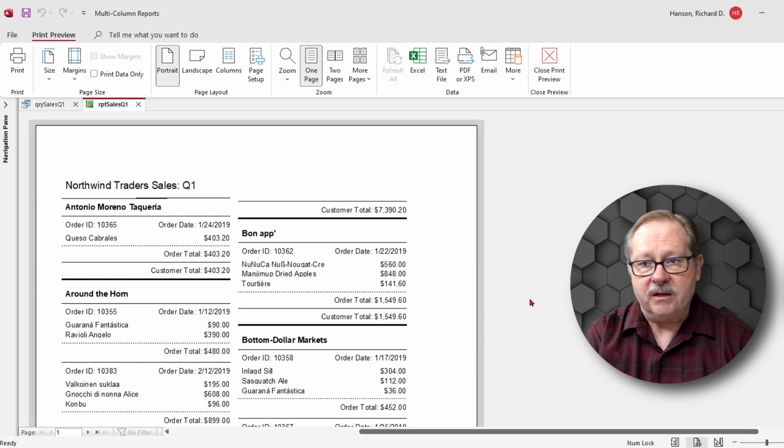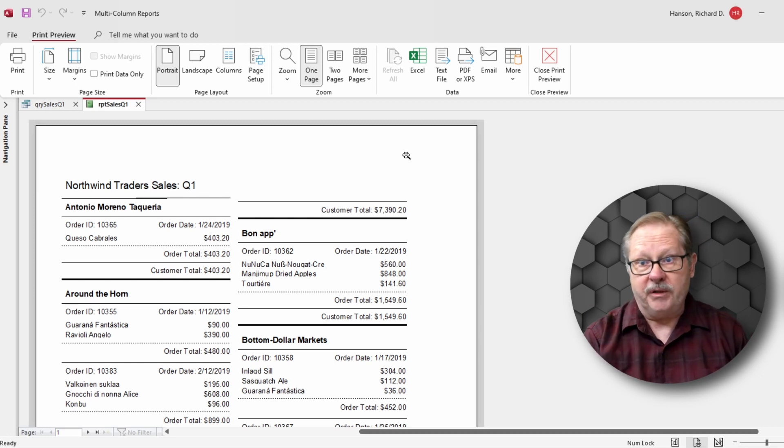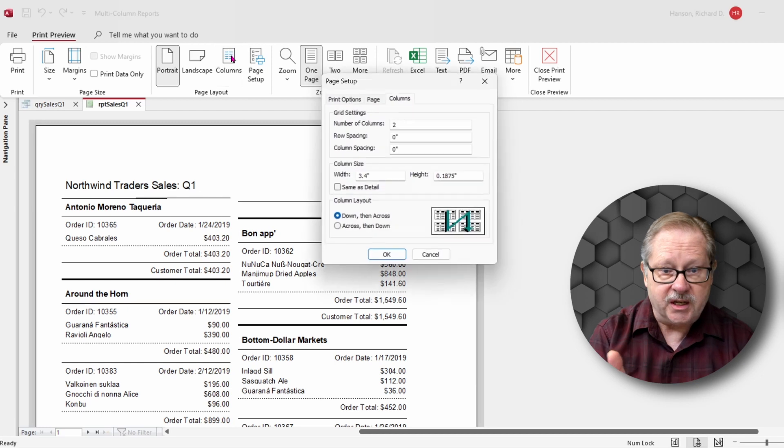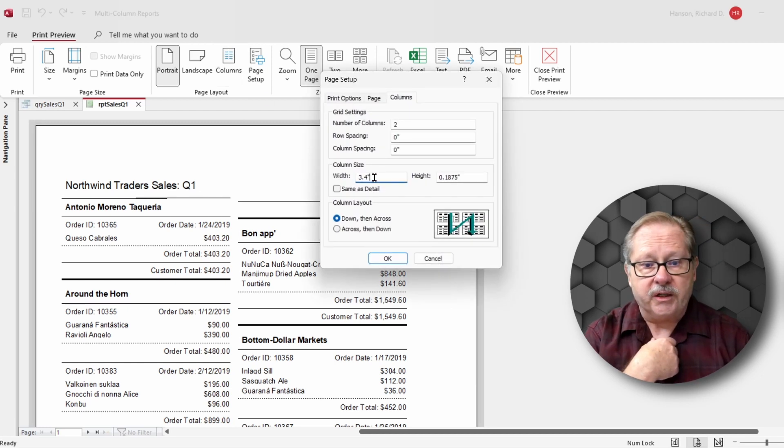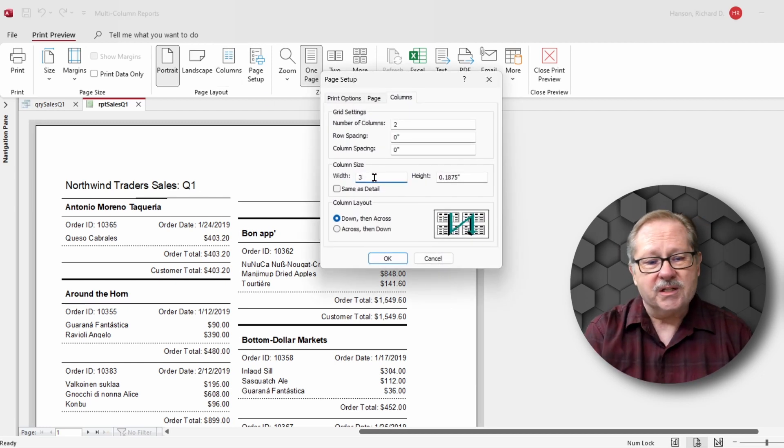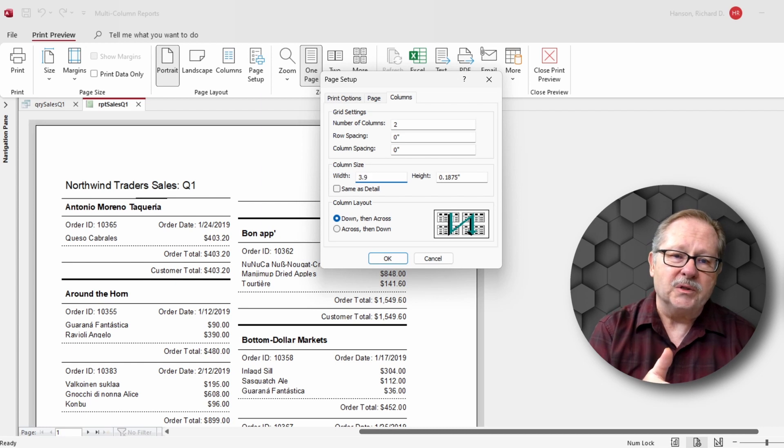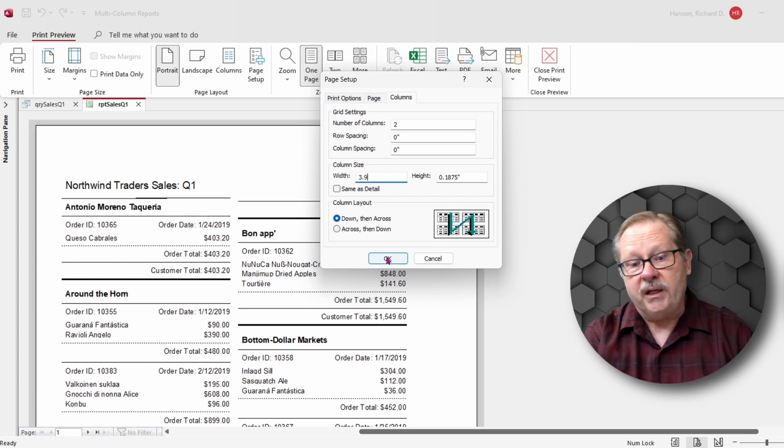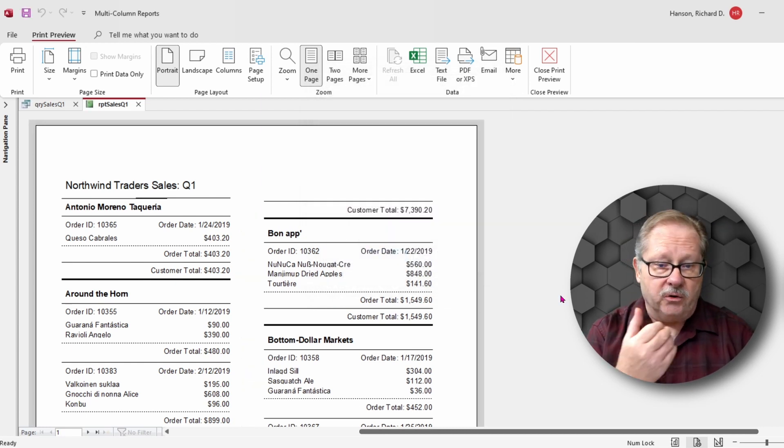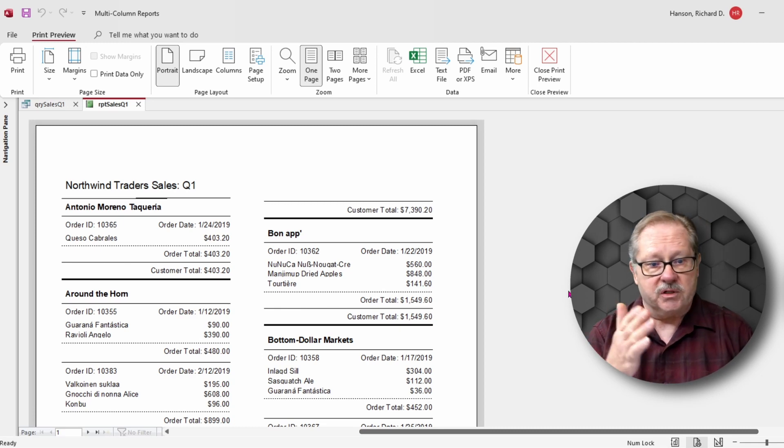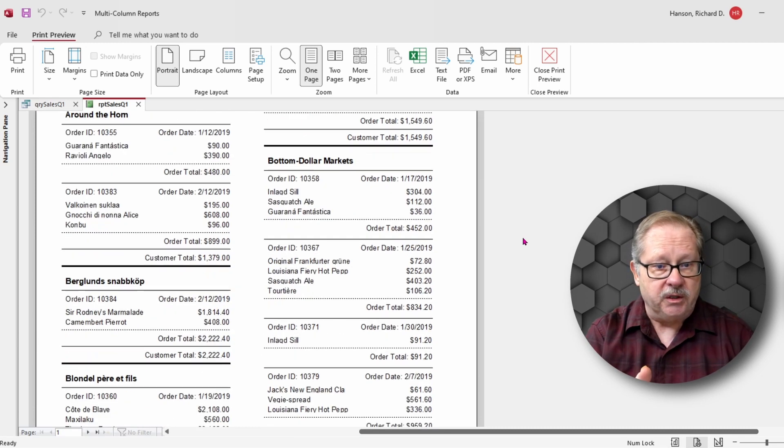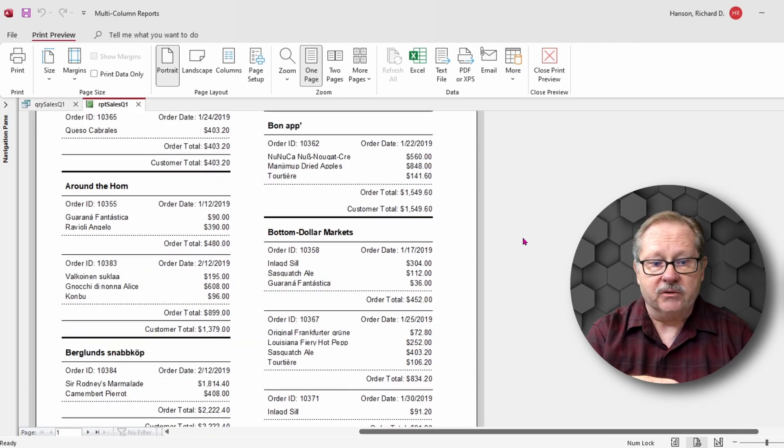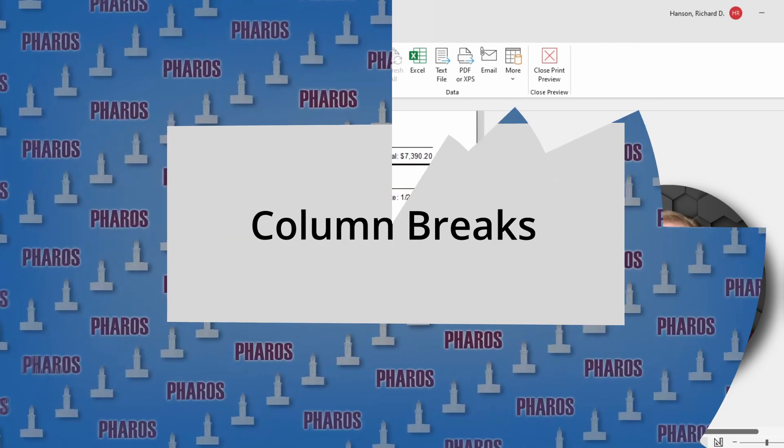Here's the immediate feedback that I like when I'm in print preview mode. If I change the setup, I can very quickly go straight into it. Notice that it's piled on top of the other one. So let's make this 3.9 inches across and notice when we do that, it pushes it over, gives it a bigger gutter in between the two and lays out the data quite nicely.